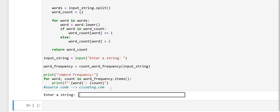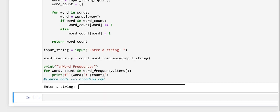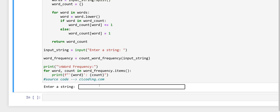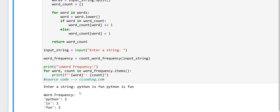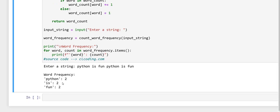Let's check this program. As we need to enter a string. So, let's check this string. Hence, the word frequency for python is 2, is is also 2 and fun is also 2. So, thanks for watching this video.